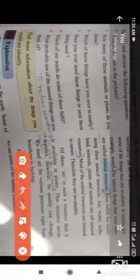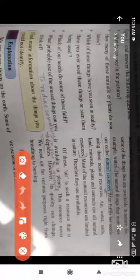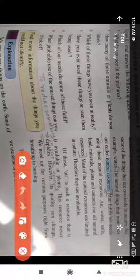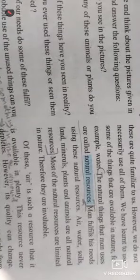Here is the first line which we have bracketed from this lesson. This is an important line — the definition of Natural Resources. The natural things that man uses are called Natural Resources. The things which we get naturally that are available to fulfill our needs.